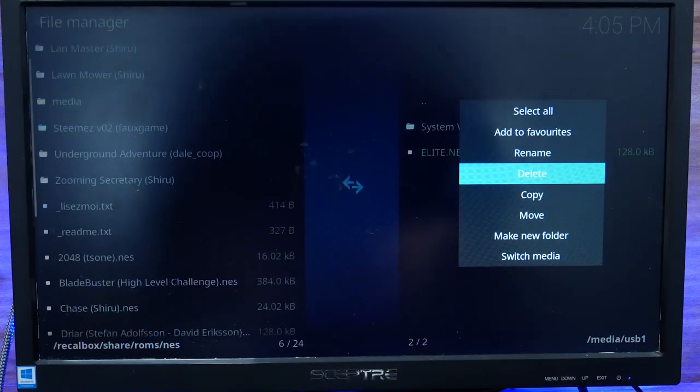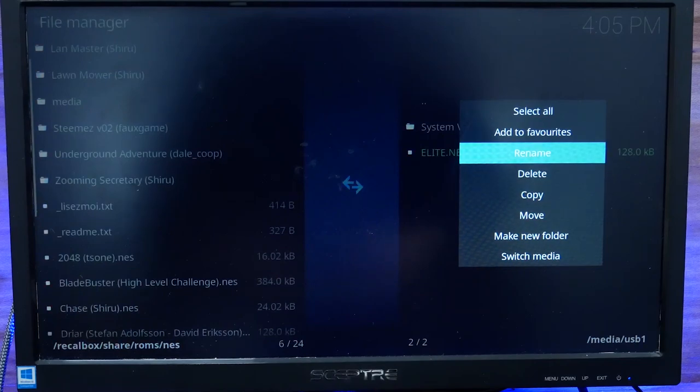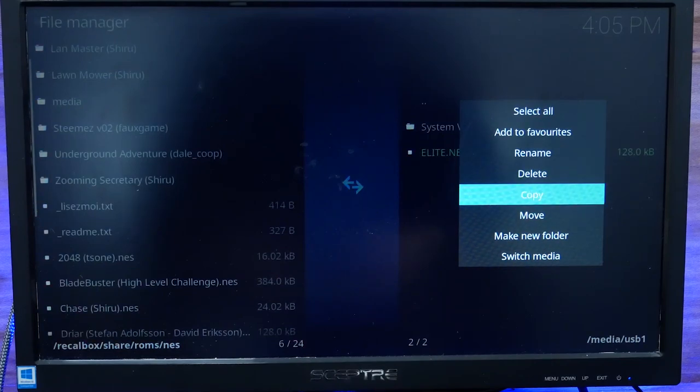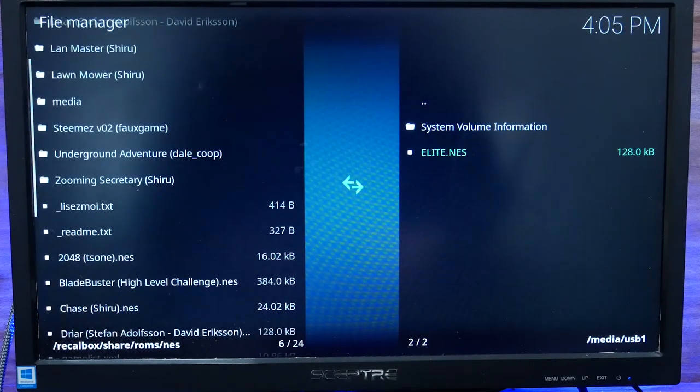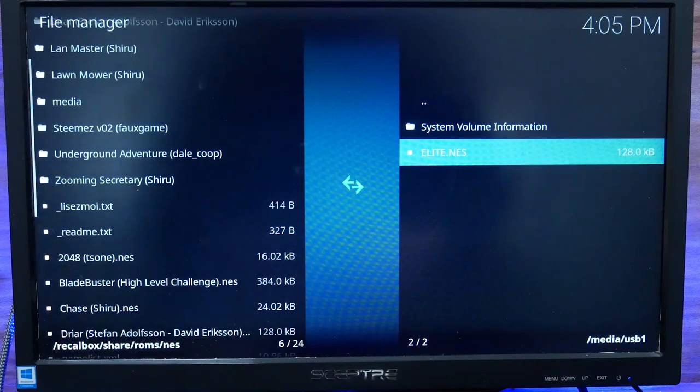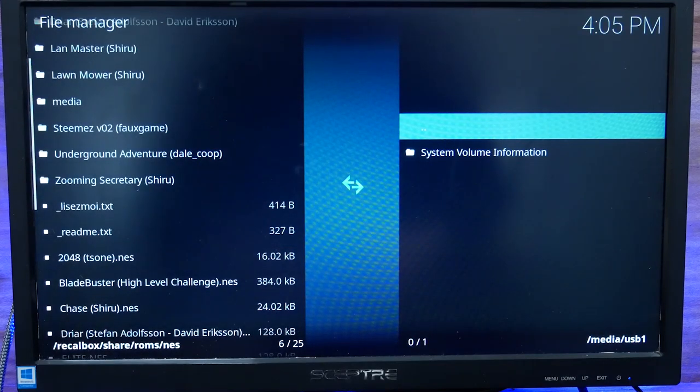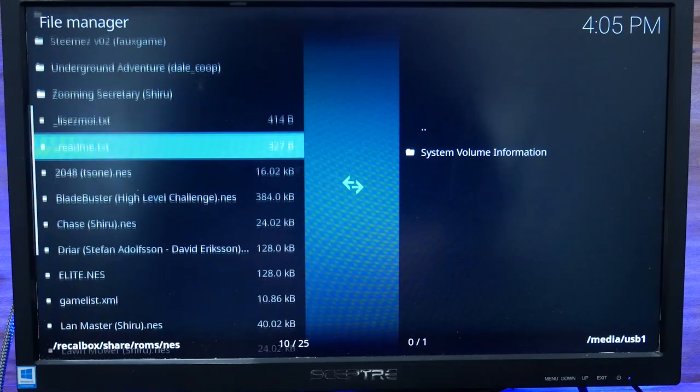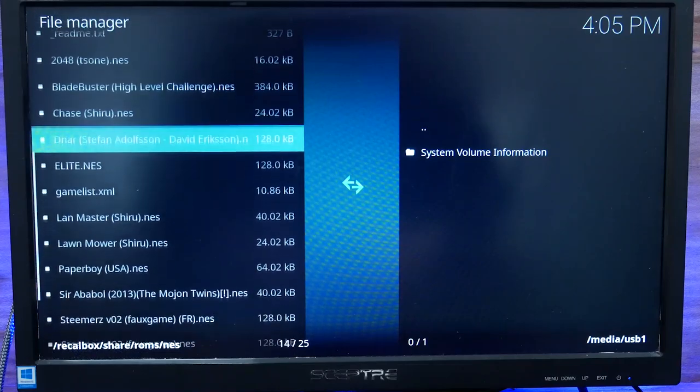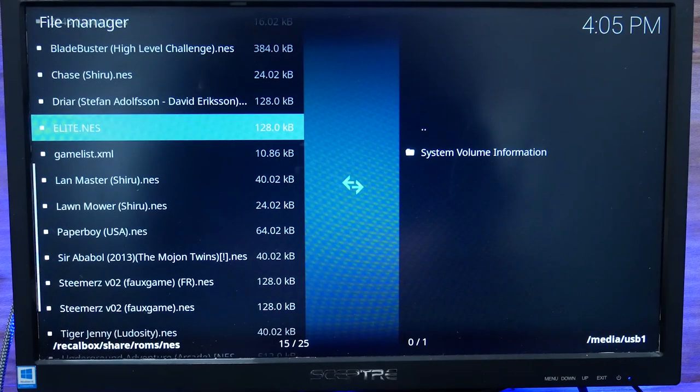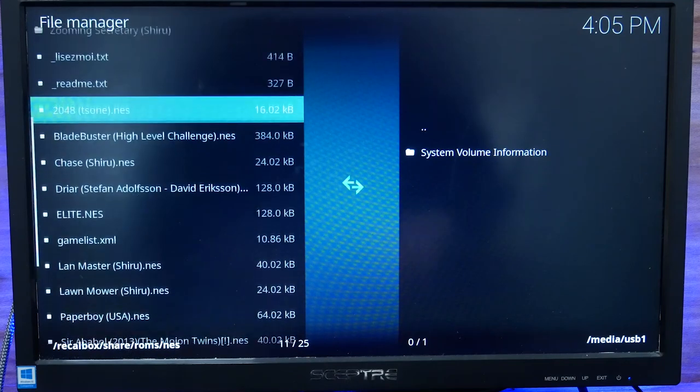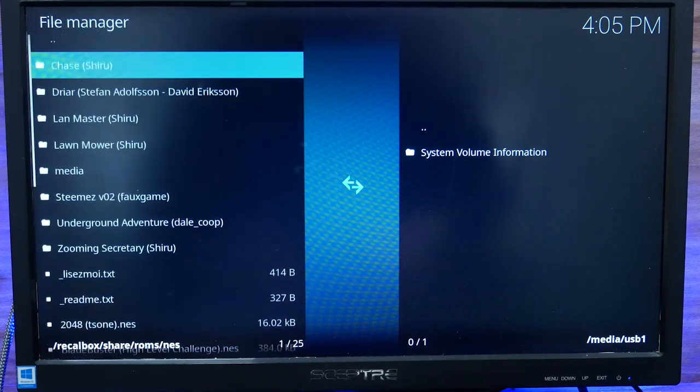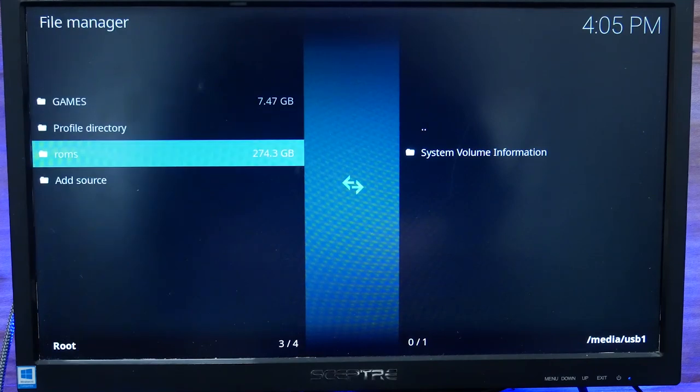So I've hit Y. Now I'm going to go to move. Hit B. Yes. I'm going to move the Elite.NES file over into the ROMs column that exists on the hard drive here on the Latitude.